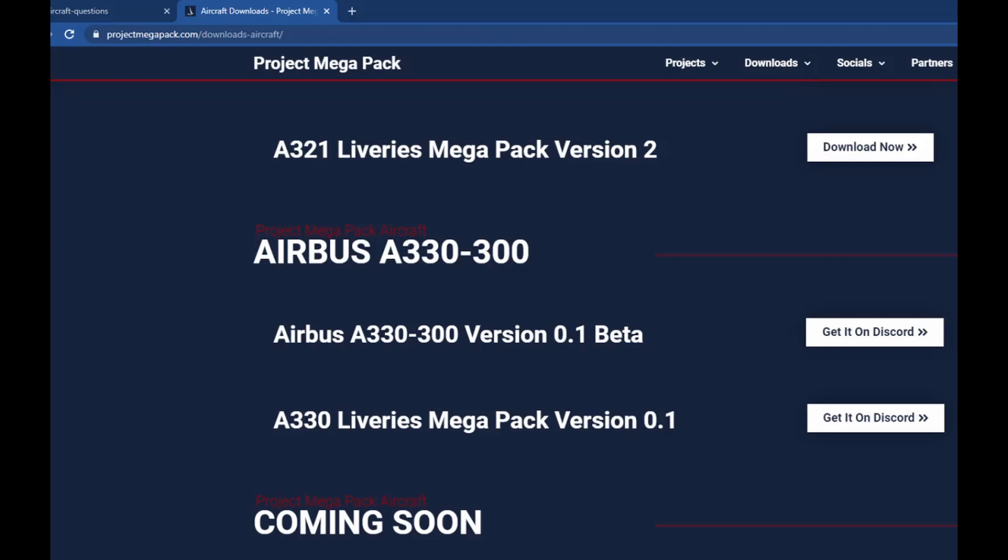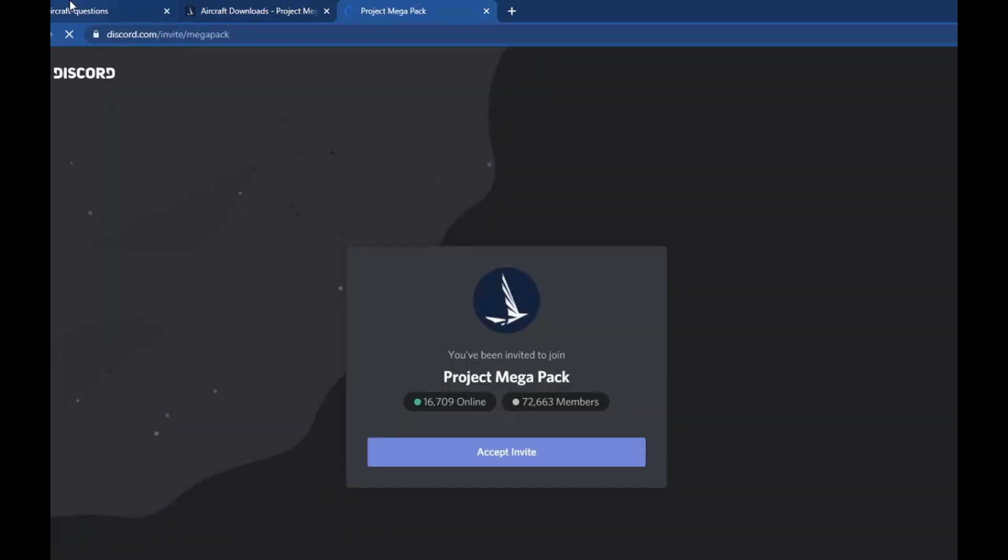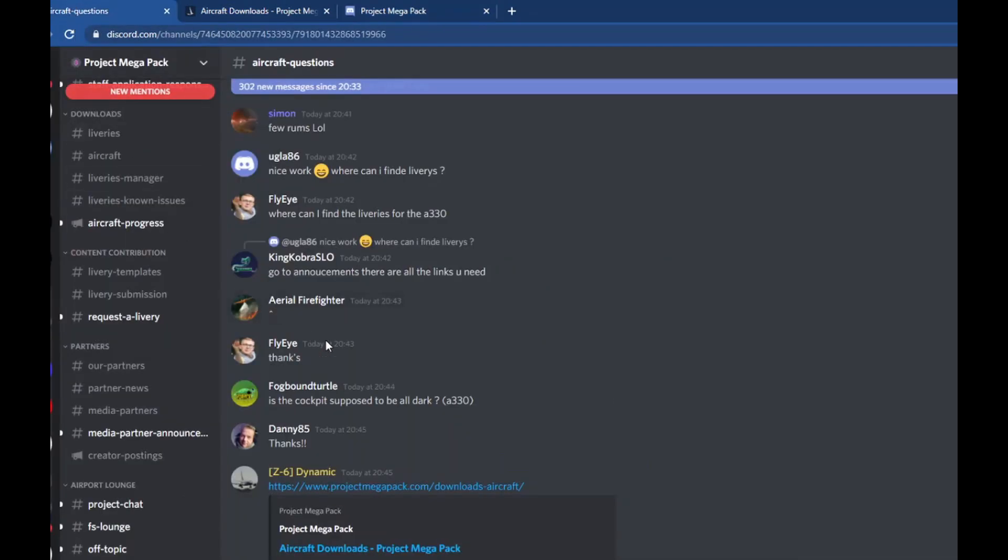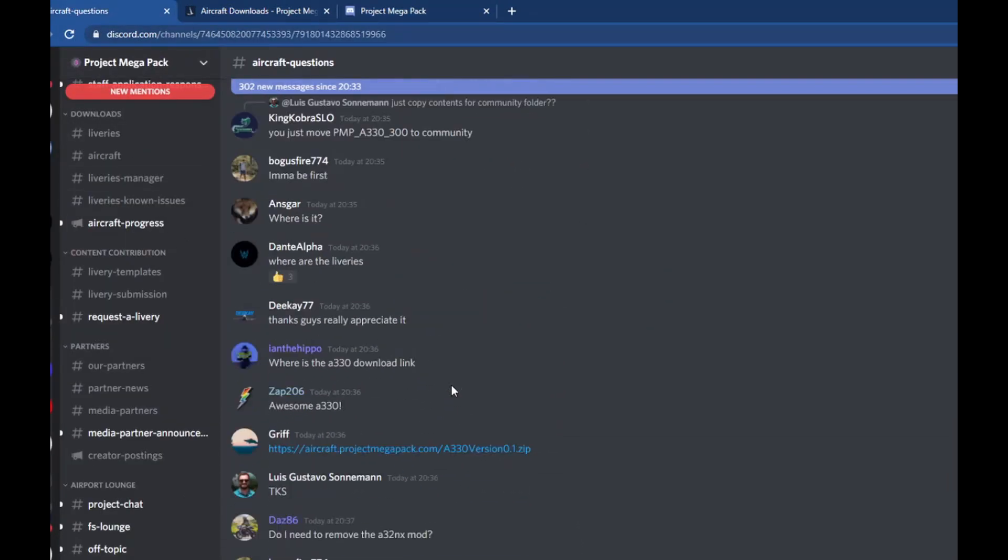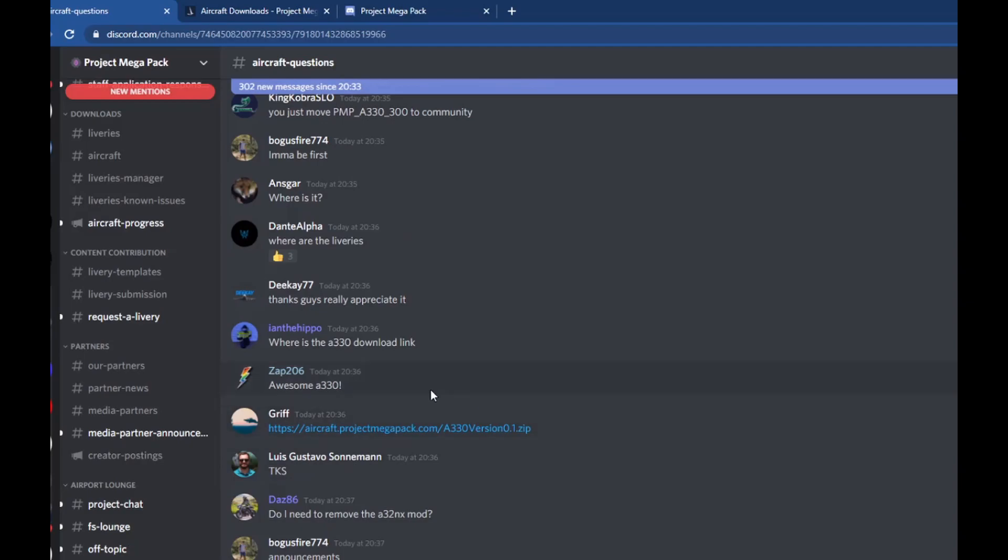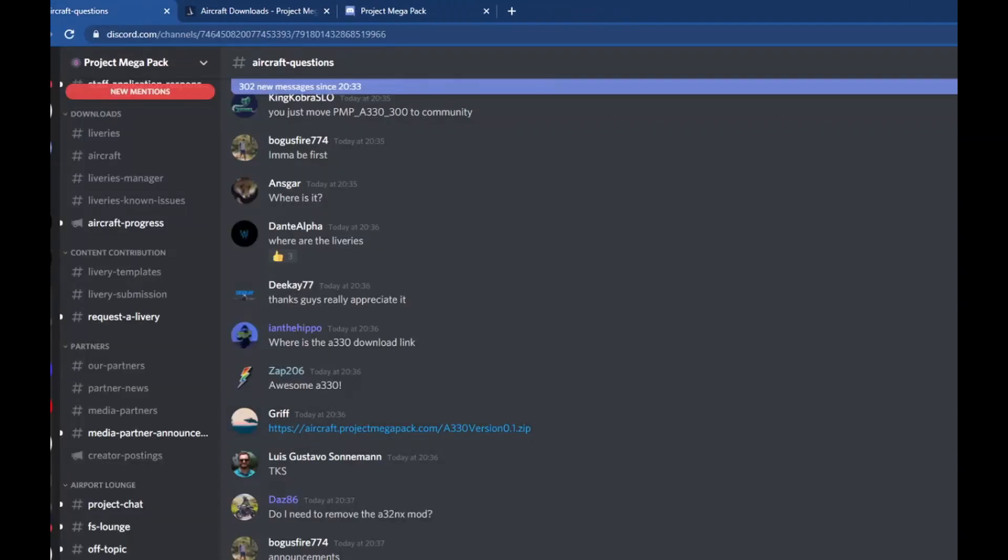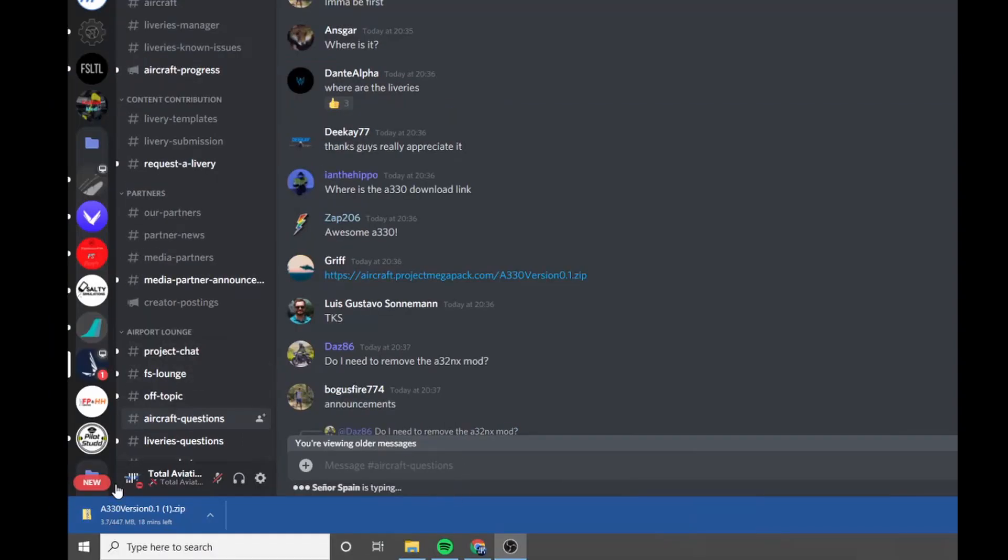This is from Project Mega Pack. All you want to do is go to their Discord, come to here, and click this. That will start downloading over here.